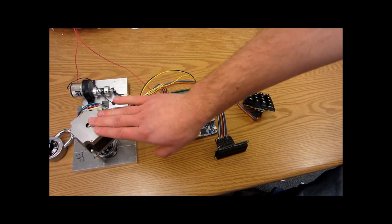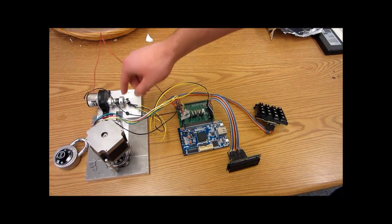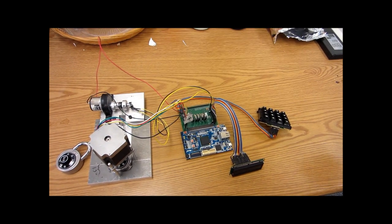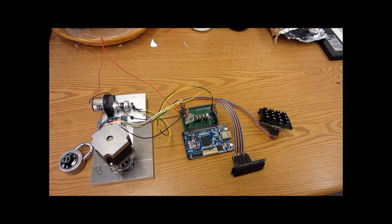The stepper controller, the DC motor controller, the rotary encoder controller, all written from scratch.